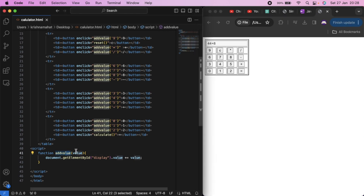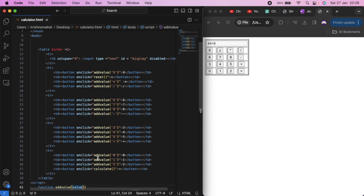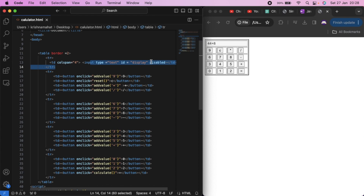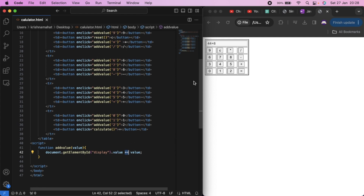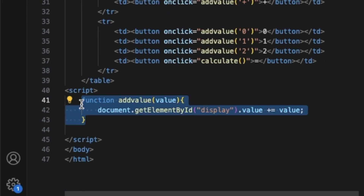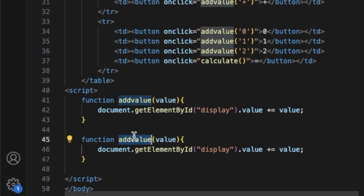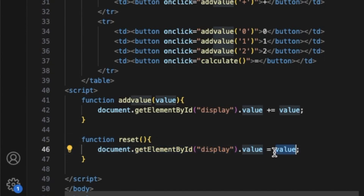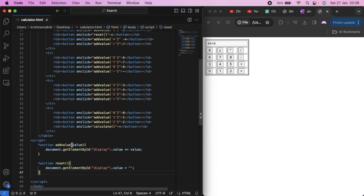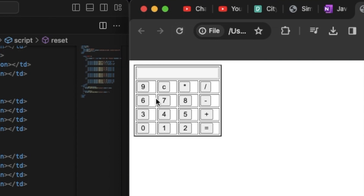Then you pass that value in the function. That value is called display. It will add that value in the input, plus equal to, and add that value in the function — you will add that value in the value. Now the result is the reset function. The reset function clears the value and resets it.